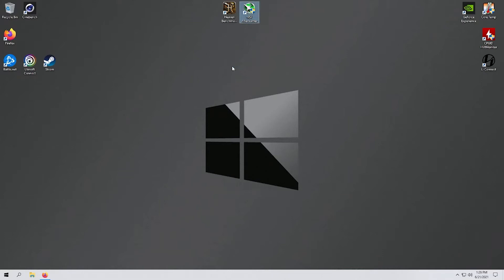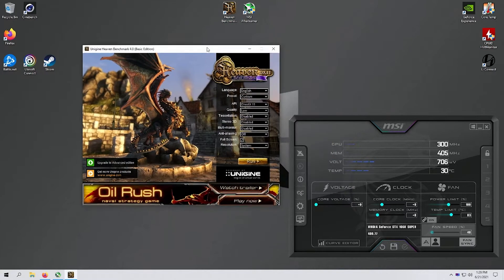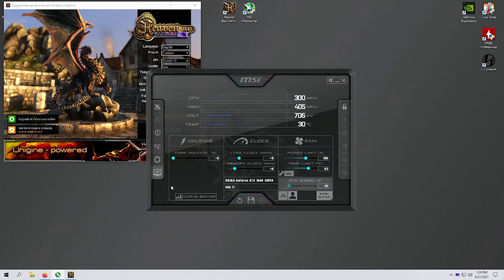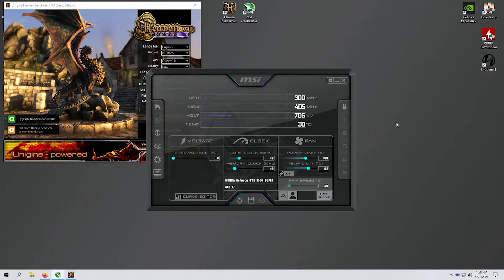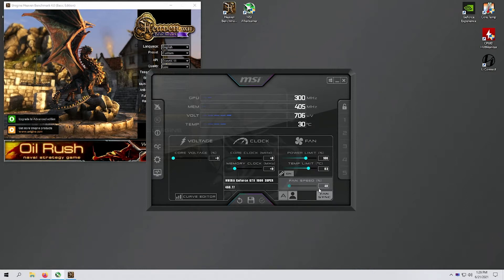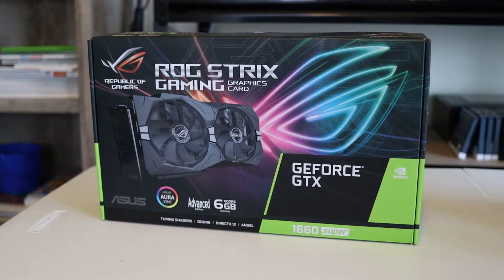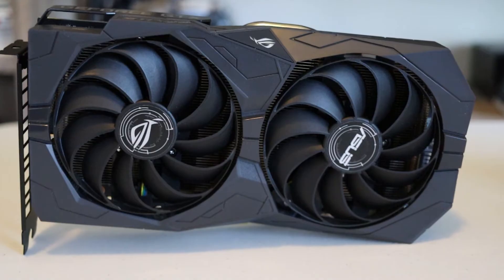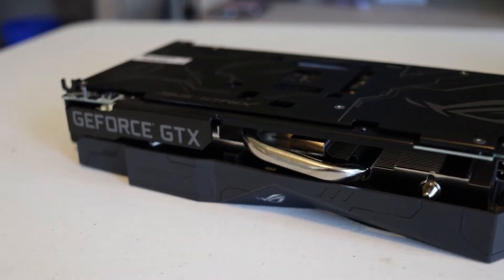Let's open Afterburner and Unigine Heaven. Afterburner's software has gone through a recent change — it used to have a very old-school look, but they revamped it to look more modern. The buttons still do the same thing and it's just as easy to use. Quick overview: the hardware in this build is an Asus GTX 1660 Super ROG Strix, with six gigabytes of GDDR6 VRAM, one eight-pin power connector, and a recommended 450-watt power supply.